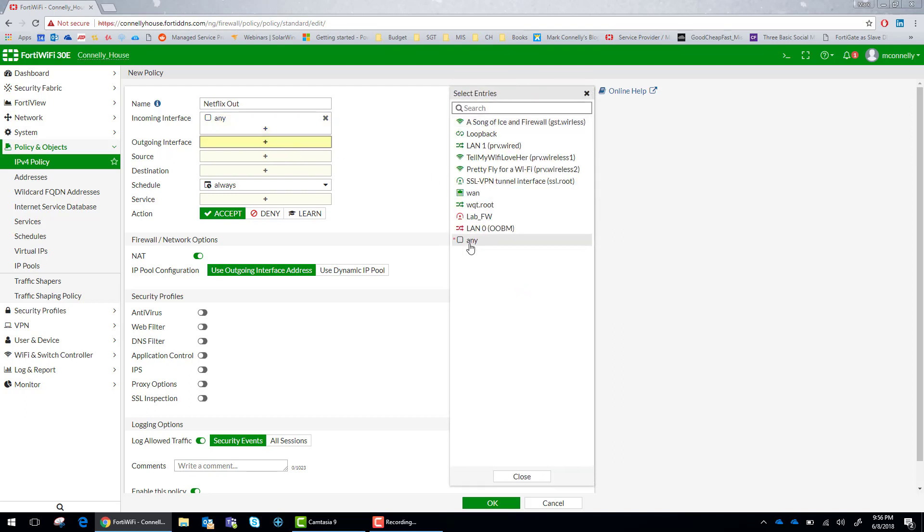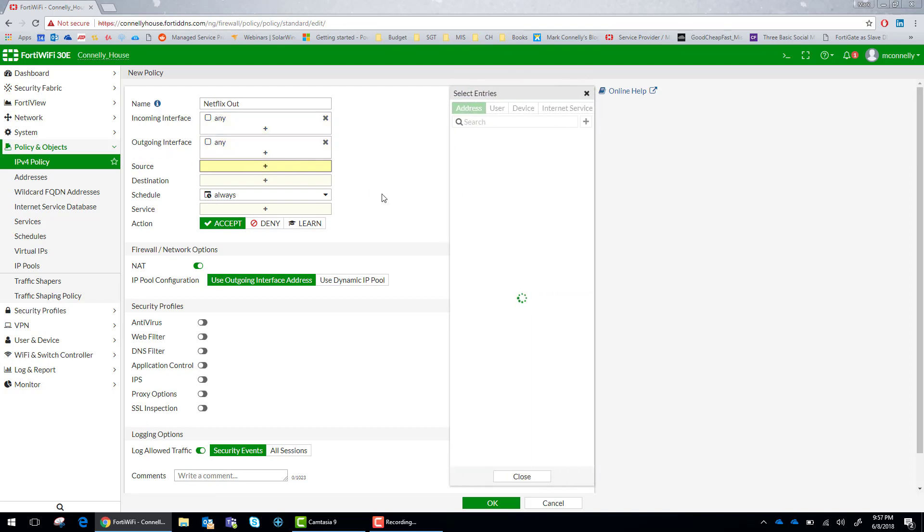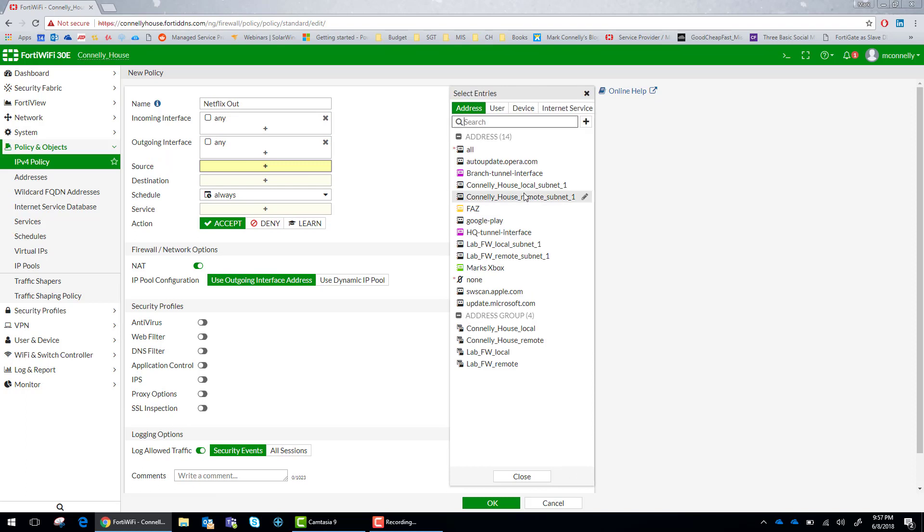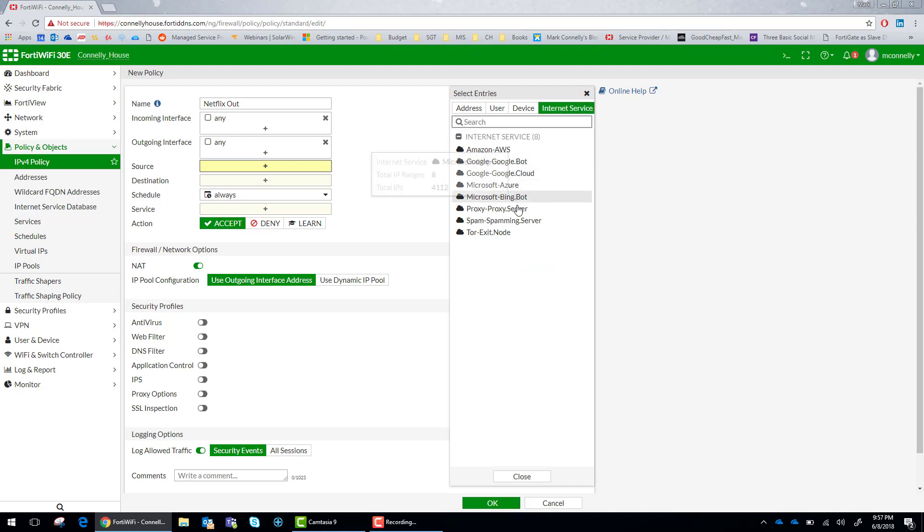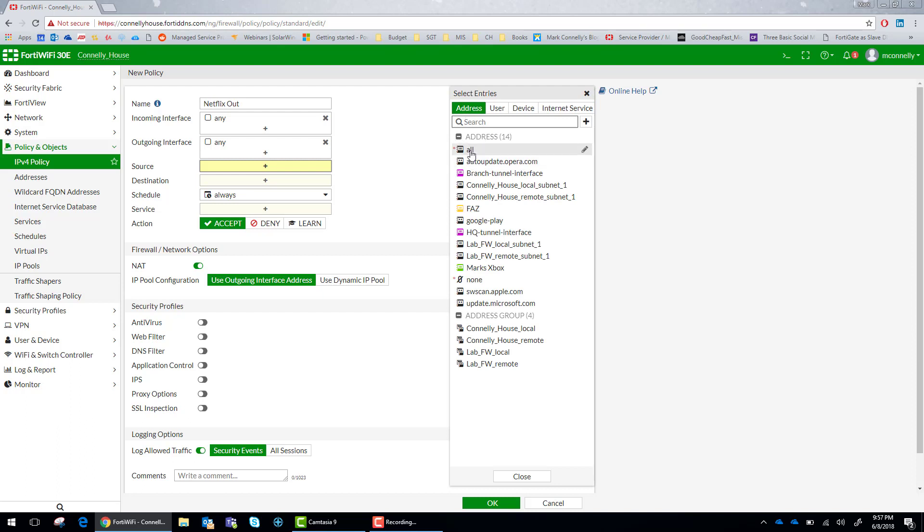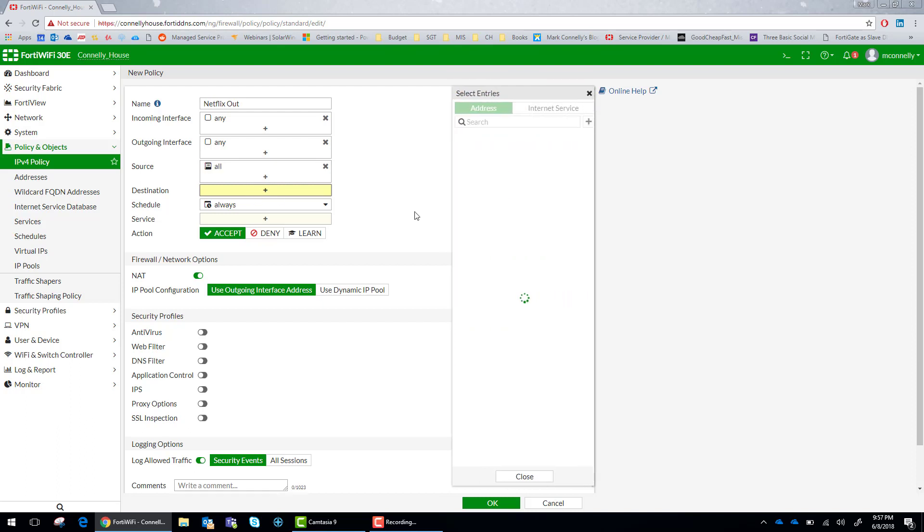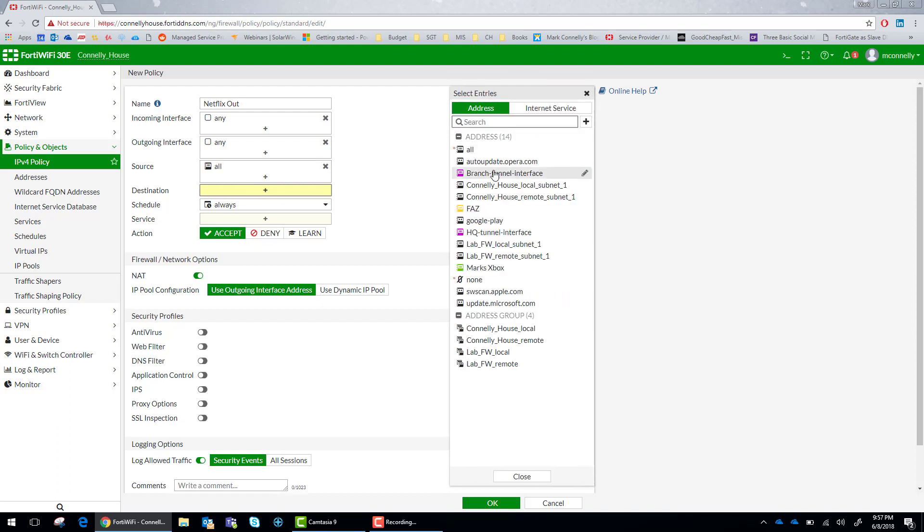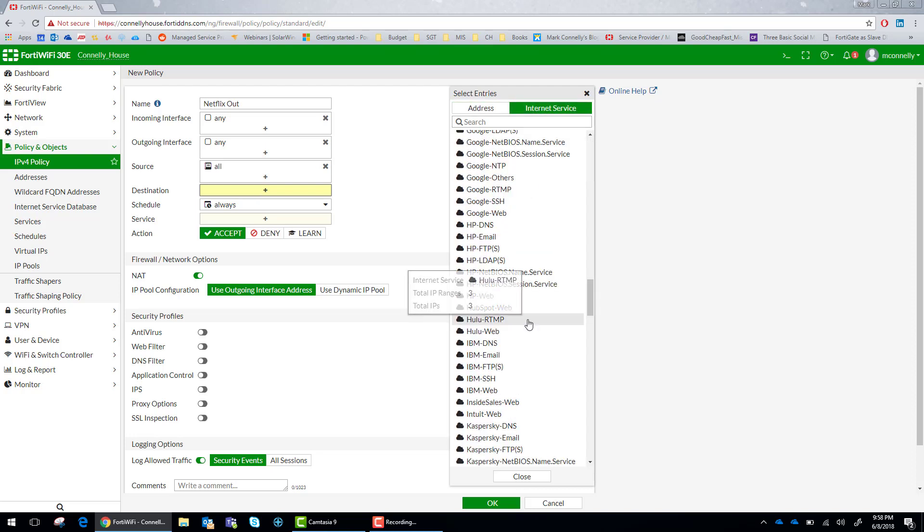For this instance it doesn't matter what interface it is for the source. Anything going from any source to the destination of the Hulu and Netflix application signatures is what we are after. You will see in the source and destination fields we have internet service. For source we are going to select all. For destination we are going to select specifically the Netflix and Hulu application signatures.